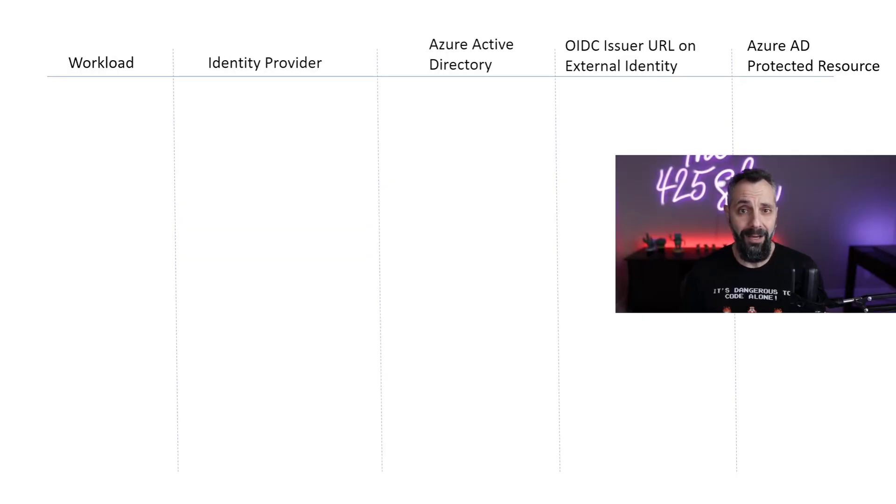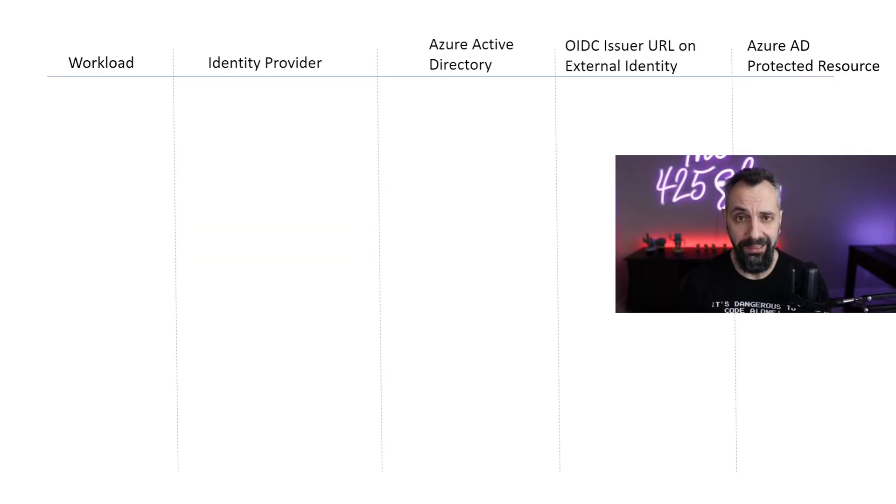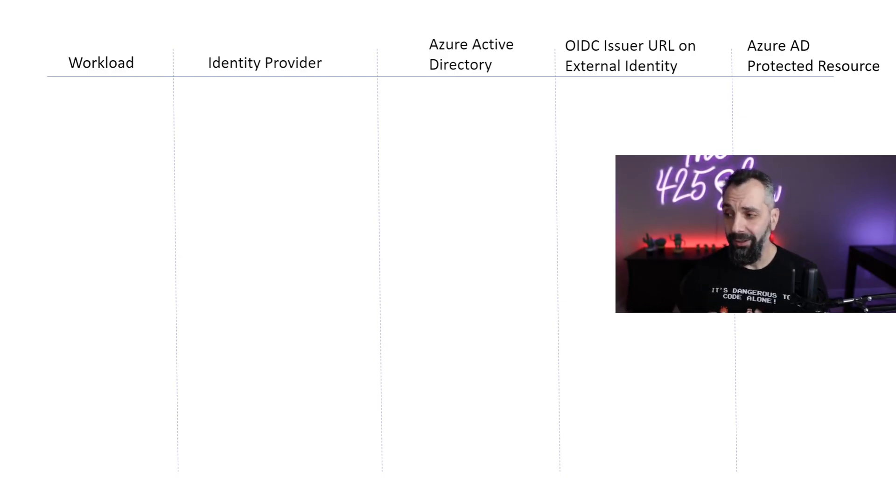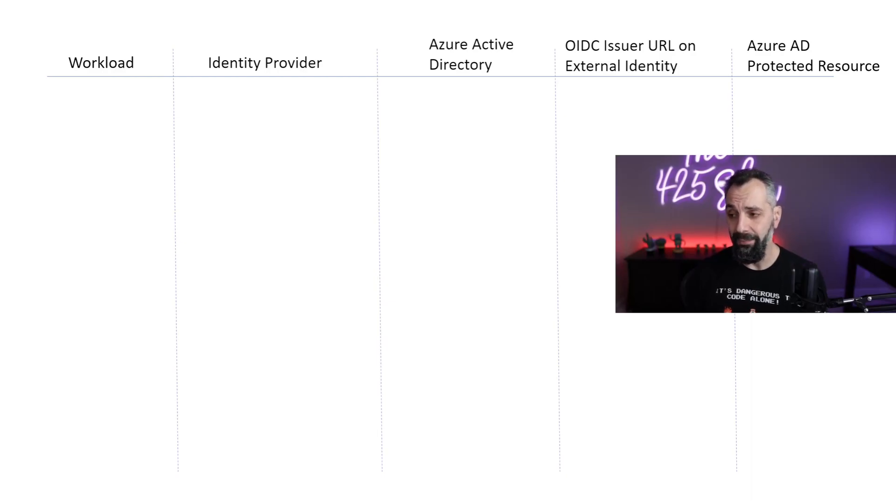For now, the scenarios are limited. However, as we approach GA, I expect more and more cases where workload identity federation will be applicable. How does it work? Surely there must be a secret somewhere. Well, still no secrets.